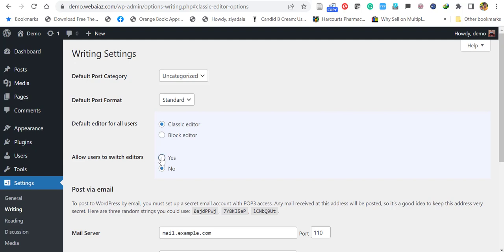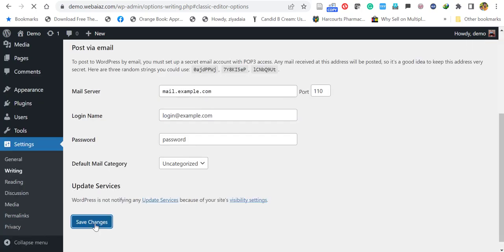So better to keep yes, so in case you want to go back to block editor, you can easily interchange. And now save changes.